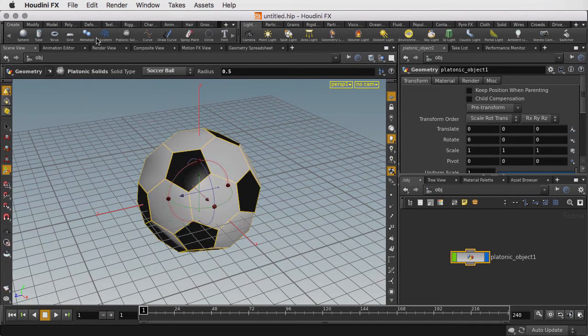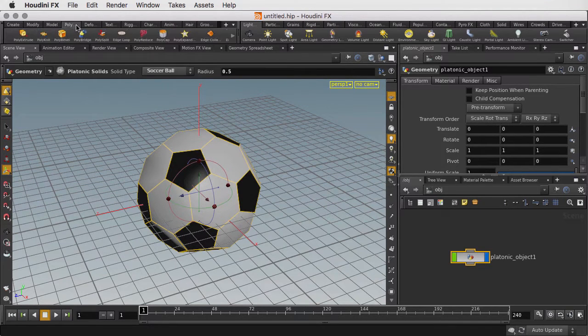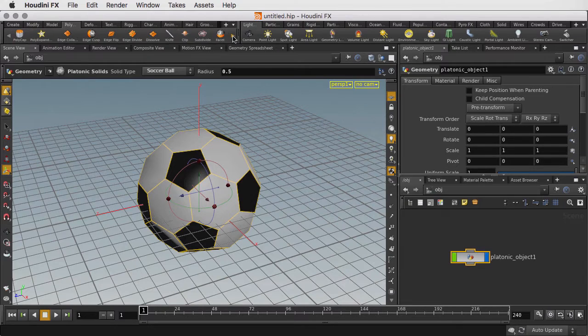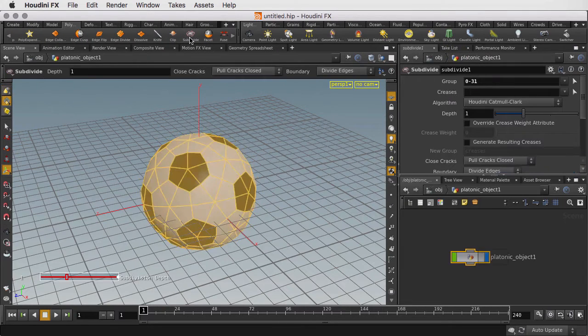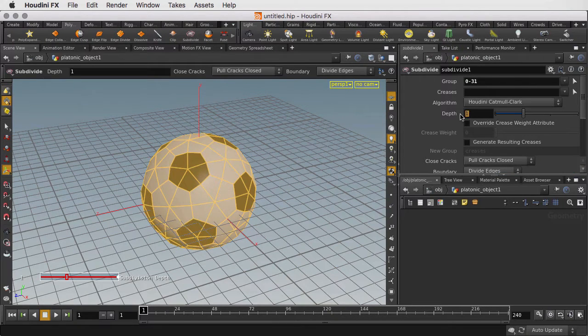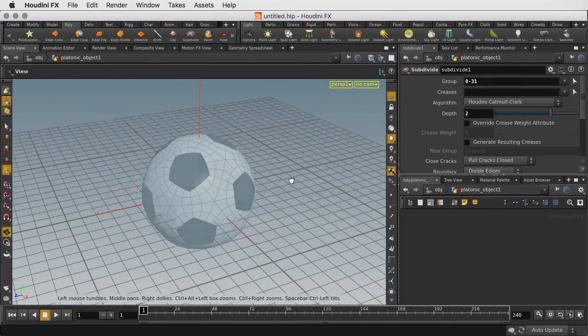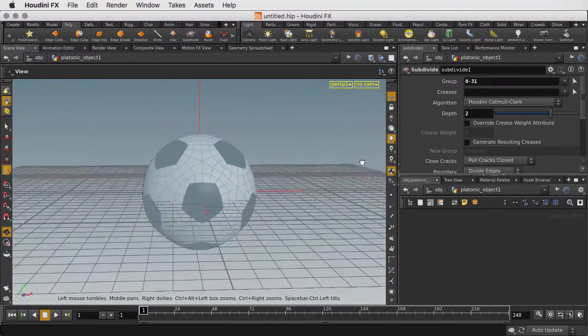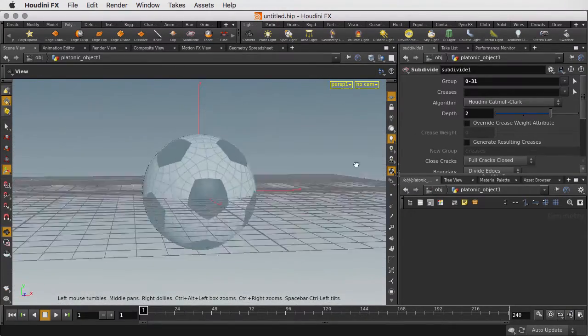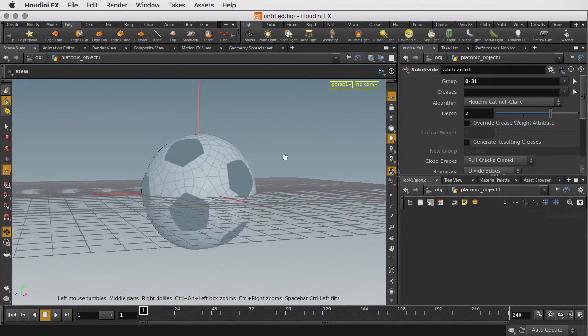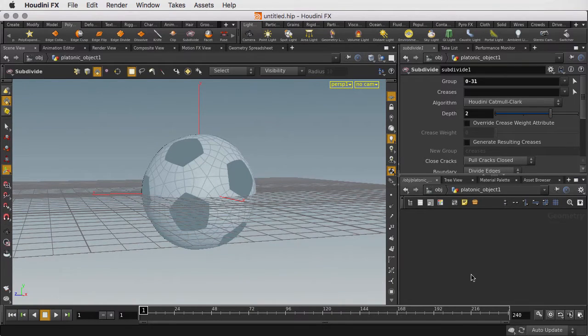We're going to start by taking a subdivide node and subdividing this. We're going to add a depth of 2. Now this is not perfectly round, as you can see. It's a little bit bumpy. So what we want to do is project it out onto a circle to get a nice round shape.